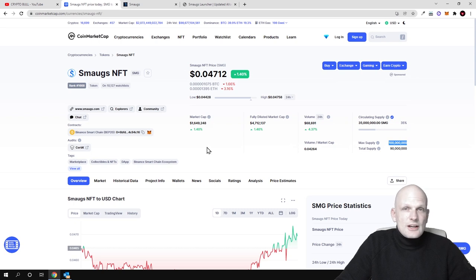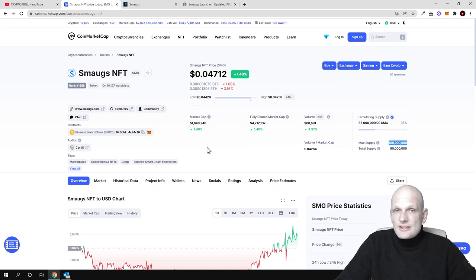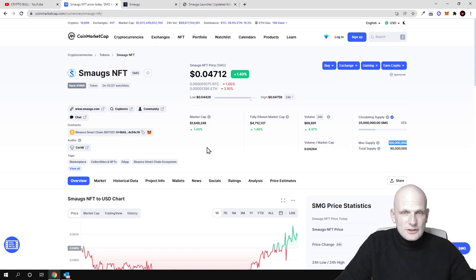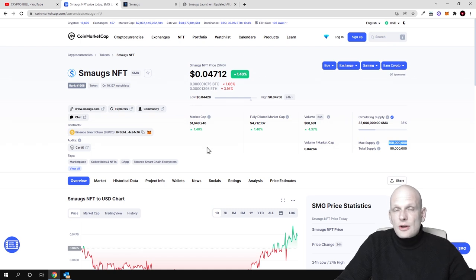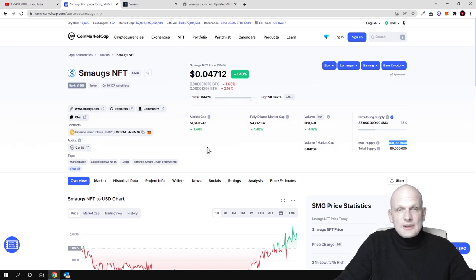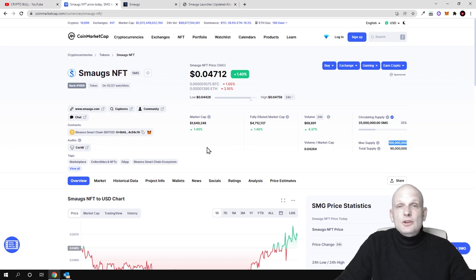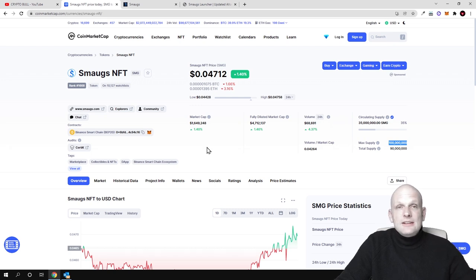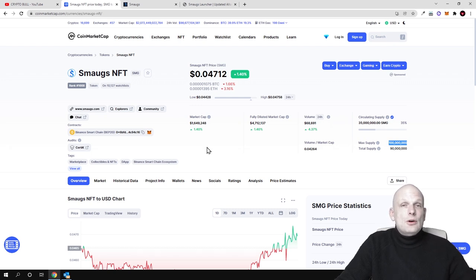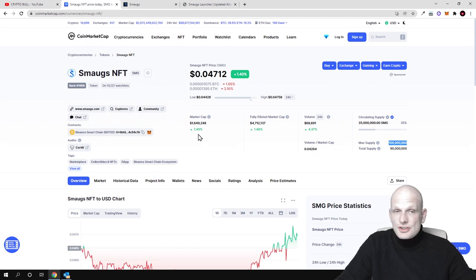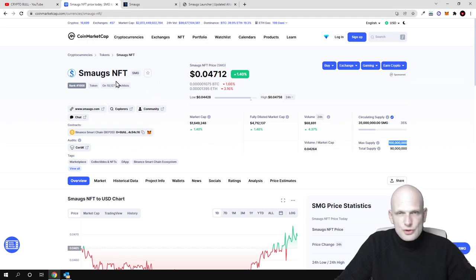And as with all other launchpads out there as you know guys you need to stake these launchpad coins or these launchpad tokens. And if you are staking them or when you are staking these launchpad tokens you can participate in different new projects which are being launched on these launchpads. But like I mentioned guys this is not only about launchpad.